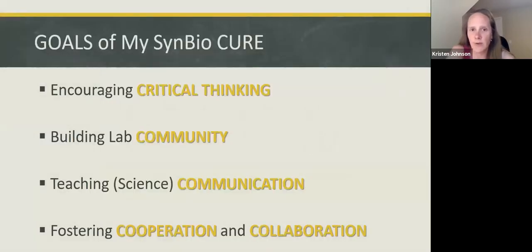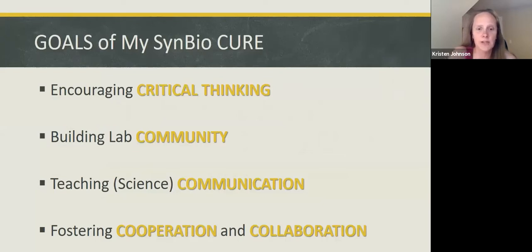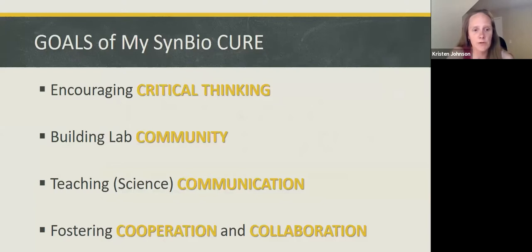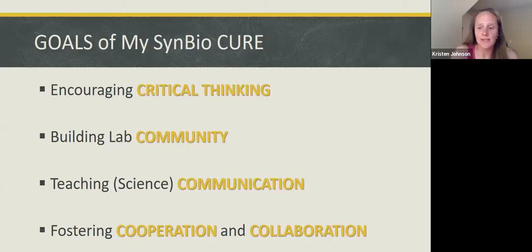The goals of my synthetic biology course are to encourage critical thinking, to build a laboratory community, to teach communication in general but also science communication in particular, and to foster cooperation and collaboration. I'm going to go over each one of these and talk about some examples of how I do this with the SynBio course. I'm in my third year teaching and started teaching it two years ago, so this coming year will be my third year. I also teach a cell culture course as well.